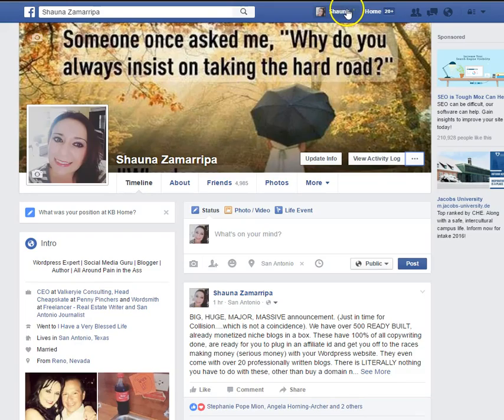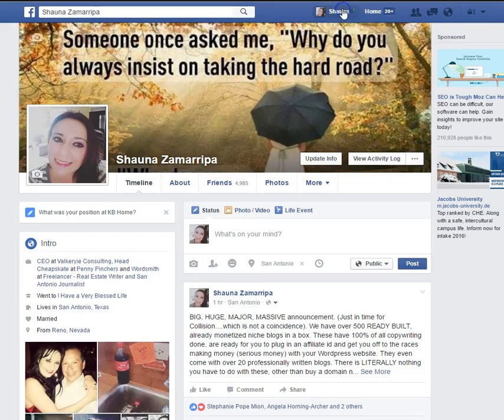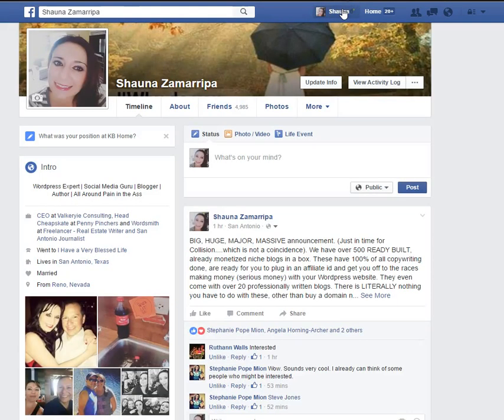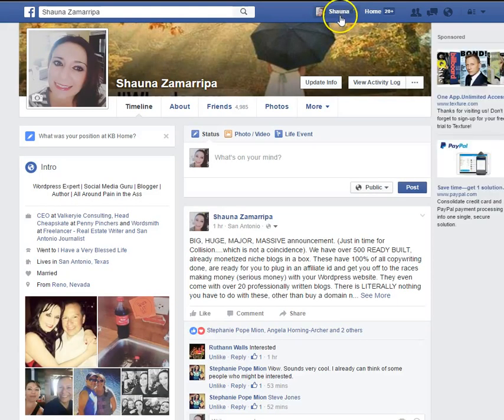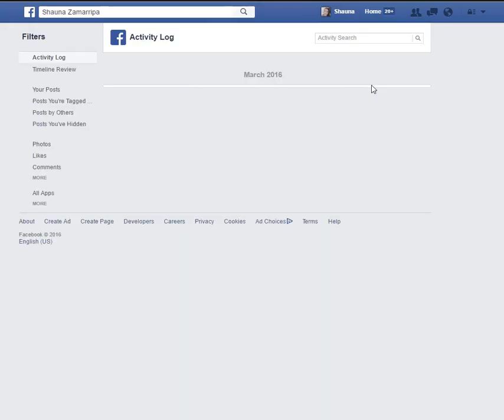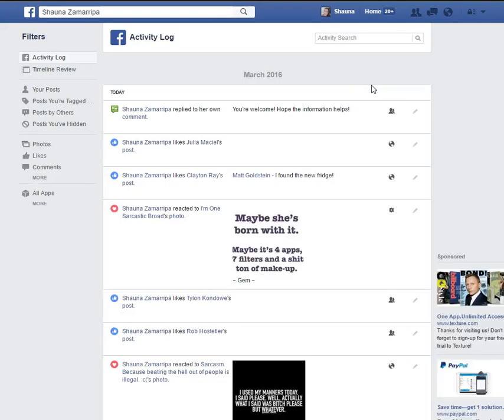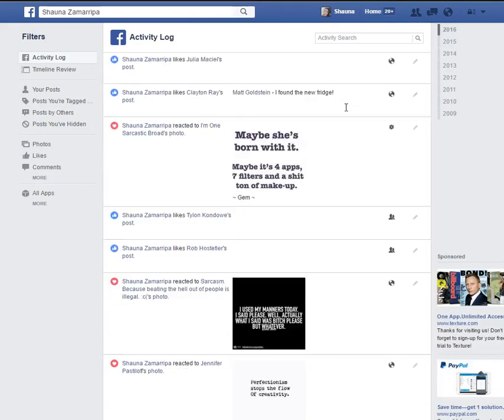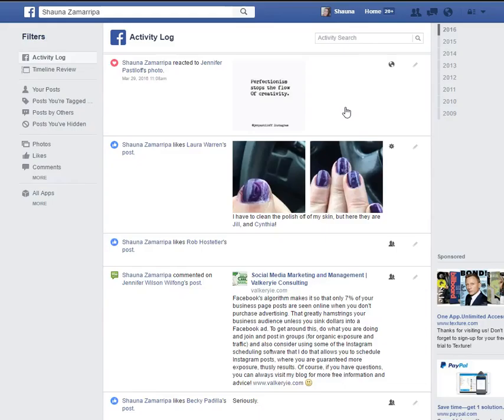When you go to your profile, which again, you simply click on your name up at the top, you can actually see all of the activity that you have participated in on Facebook.